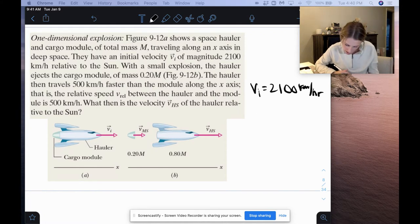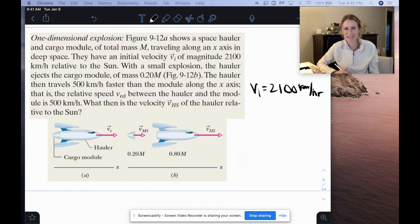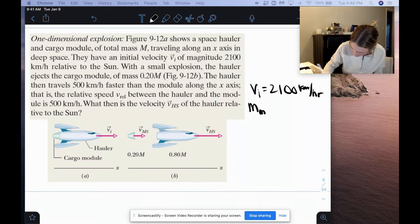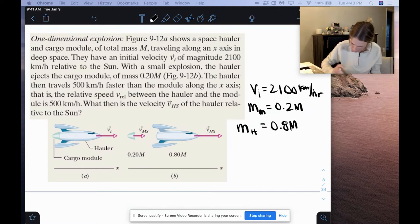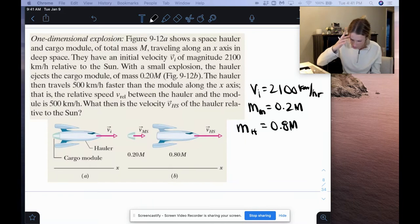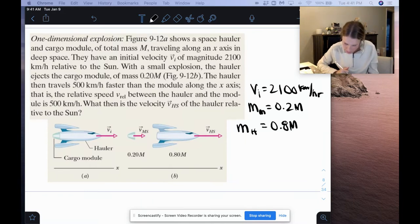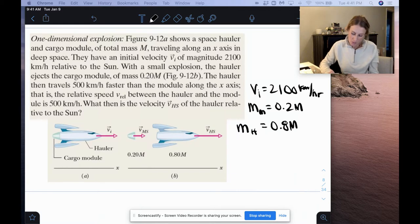They have an initial velocity v-initial of magnitude 2,100 kilometers per hour relative to the sun. With a small explosion, the hauler ejects the cargo module of mass 0.2M, which means the mass of the hauler has to be 0.8M. The hauler then travels 500 kilometers per hour faster than the module along the x-axis — that is, the relative speed v-rel between the hauler and the module is 500 kilometers per hour.